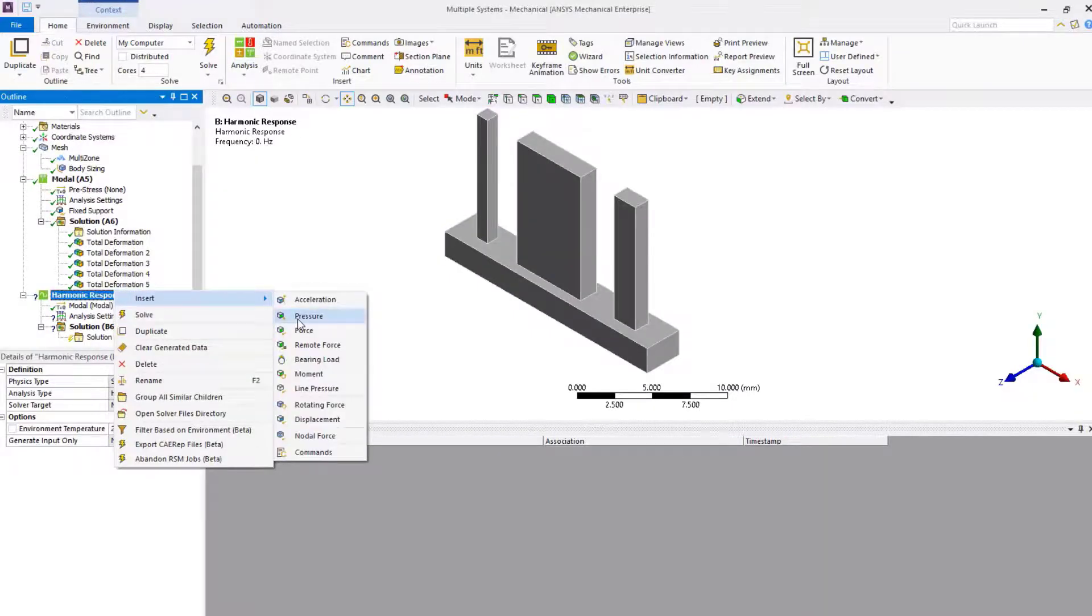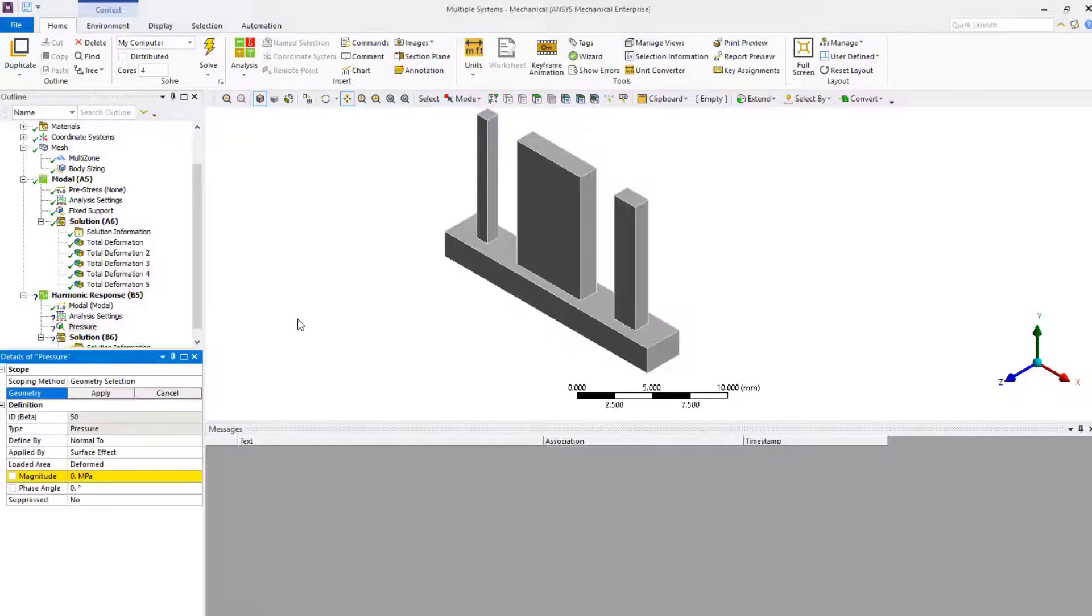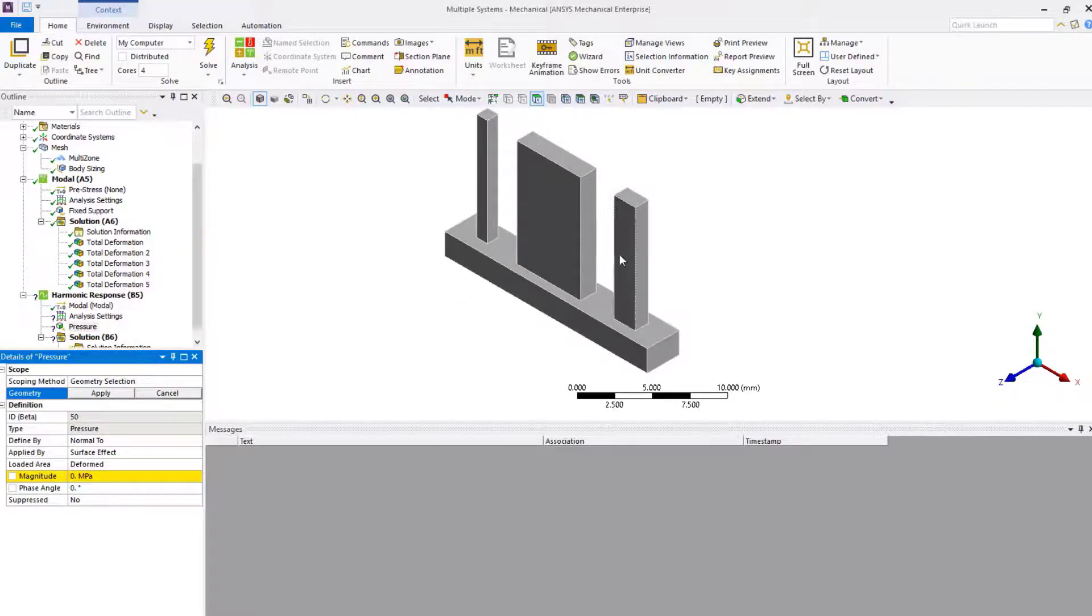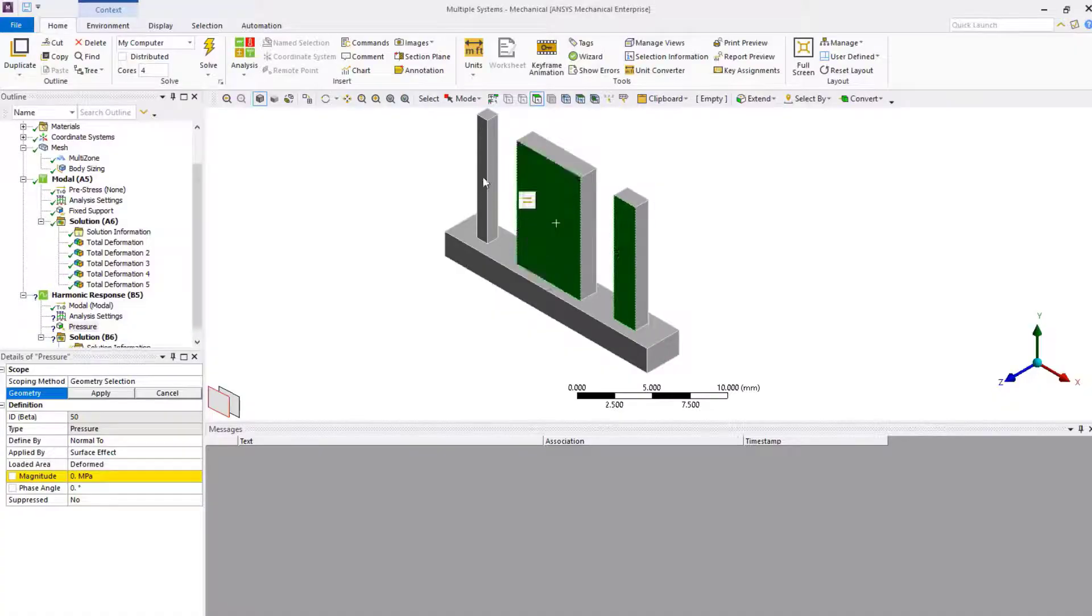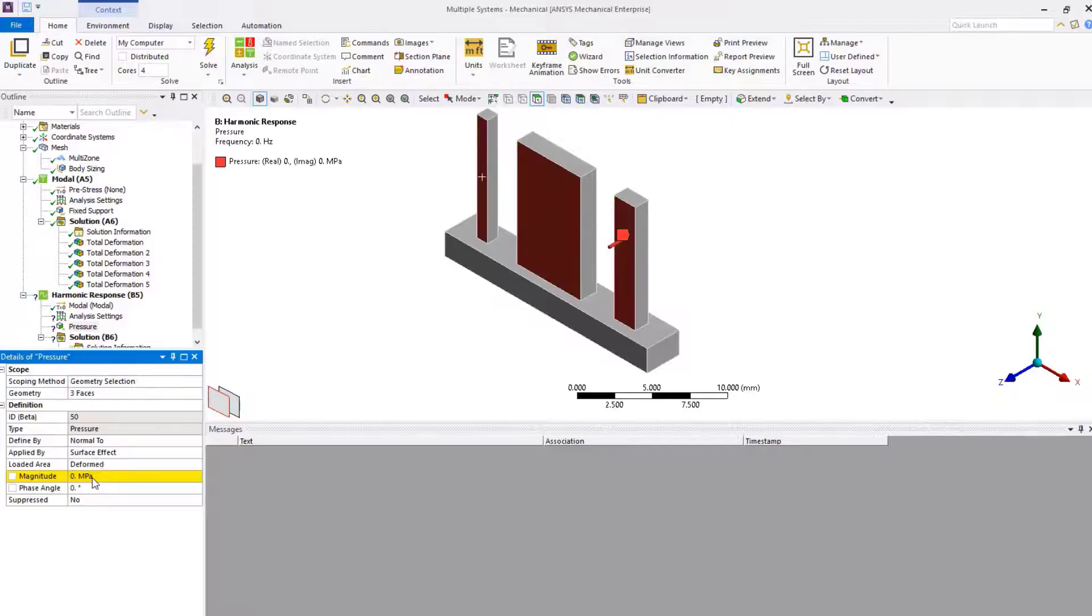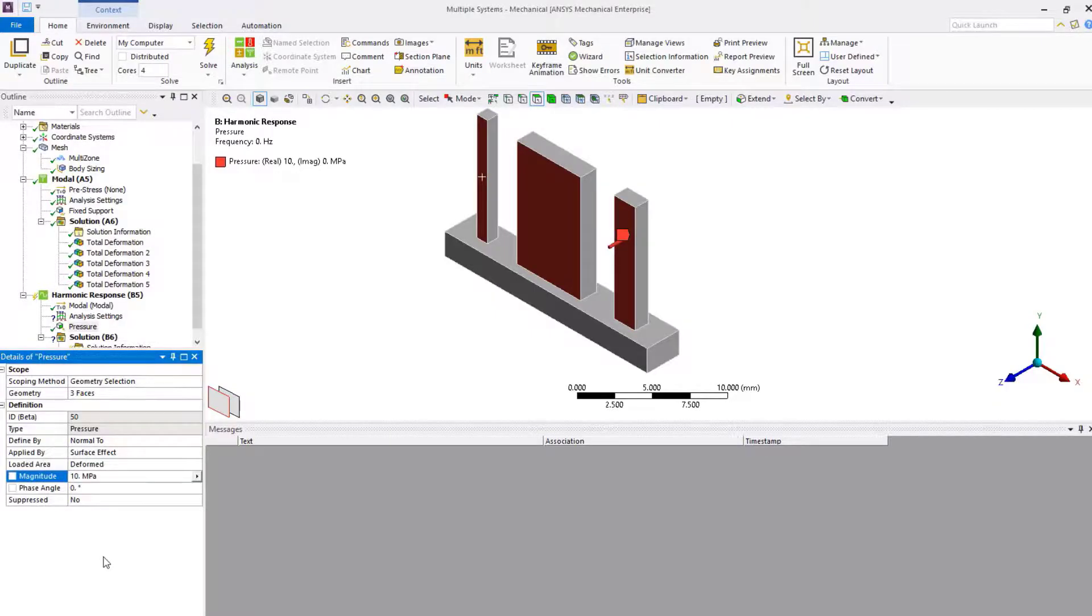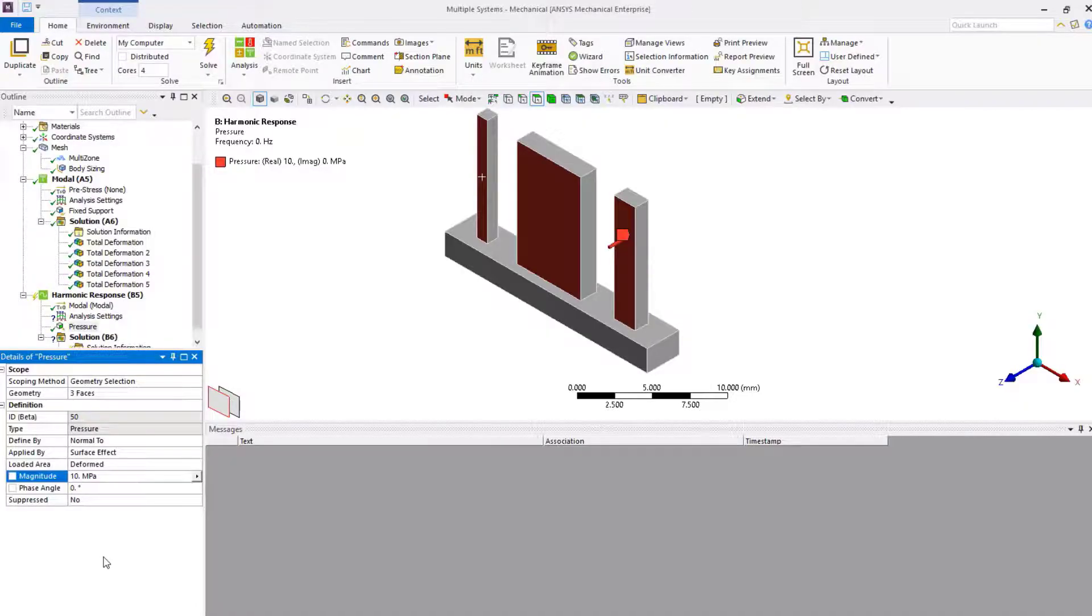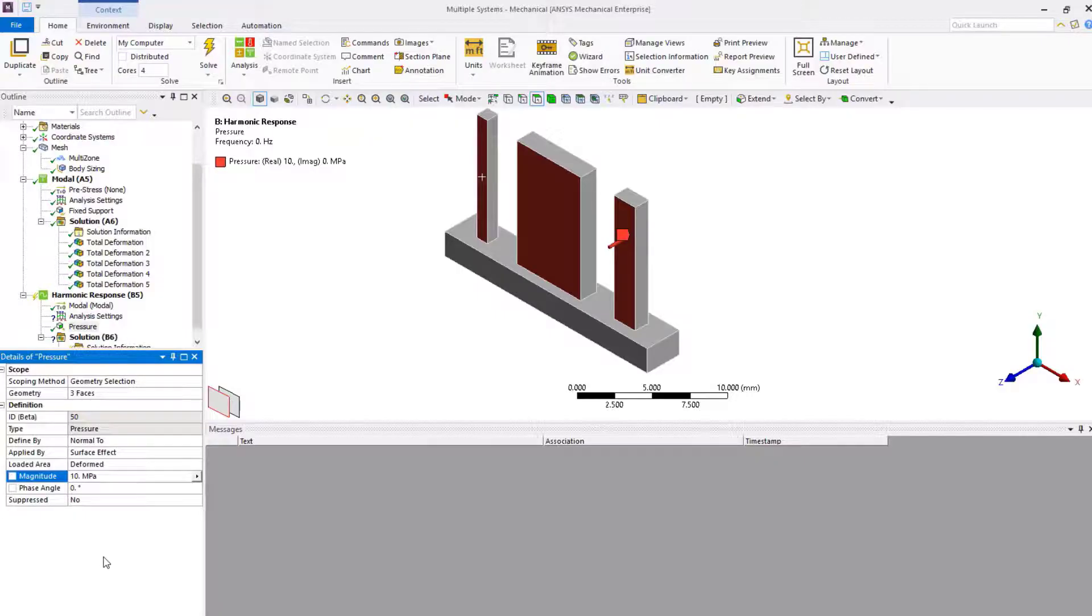Under harmonic analysis, insert pressure load, select the three faces, and set magnitude to 10 MPa. The pressure is assumed to be the harmonic load, so this is an alternating force. If there are multiple harmonic loads exciting the system, then one can define a phase angle to introduce the lag between them. In this demo, we only use one load, so we can leave it as is.